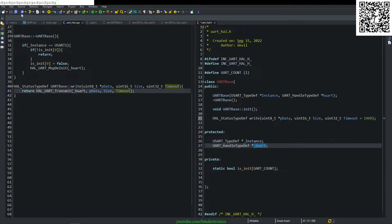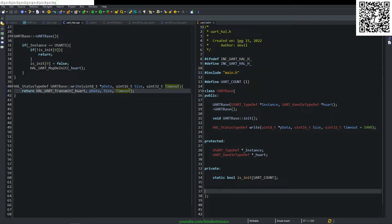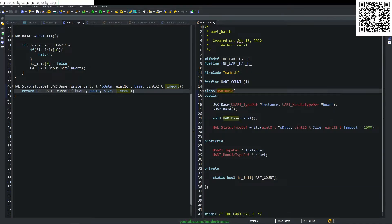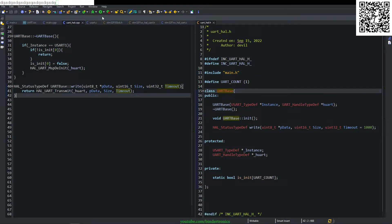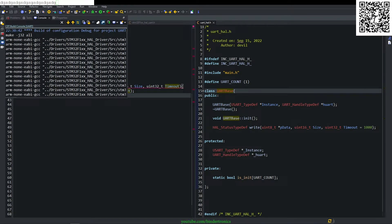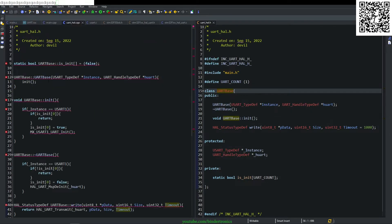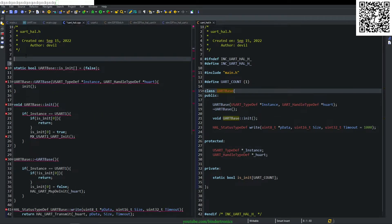Now we can build this code, but first we need to include the main.h file so that all functions are included. We build the project and get a few errors. The error says UART_BASE does not name a type — it will help if we include uart_hall.h.